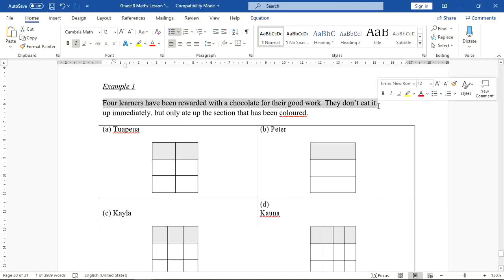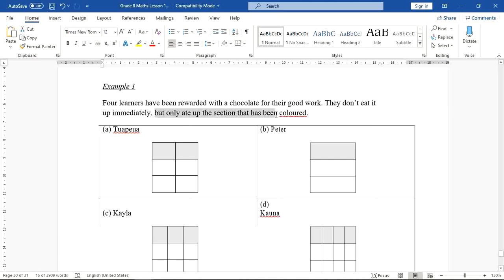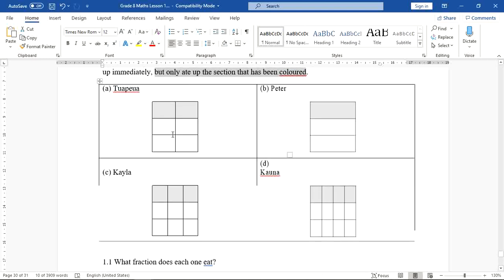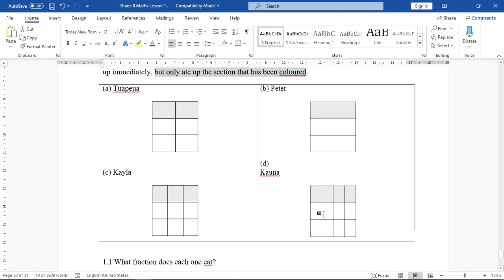They did not eat up immediately but only ate the section that has been colored. Papaya got a chocolate made up of six parts and only ate two parts out of six. Peter got the same size chocolate but divided into three parts, and he only ate one part. Kayla got the same size chocolate divided into nine parts and only ate three parts.